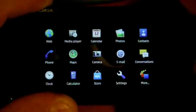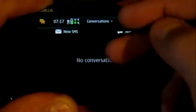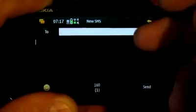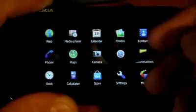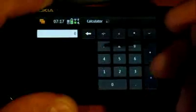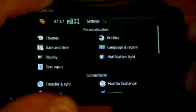Now we go to the more screen where new SMS, clock, calculator, settings.